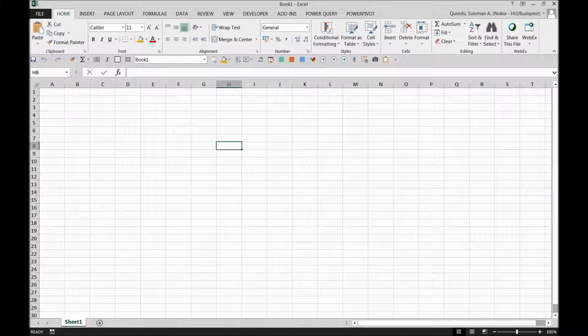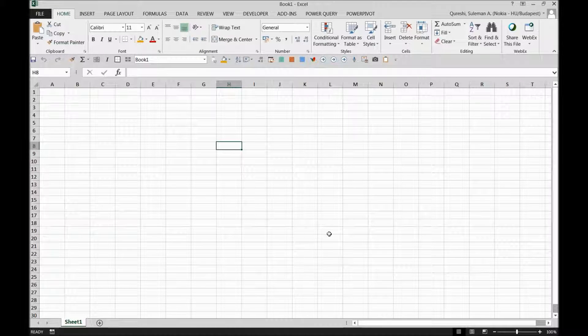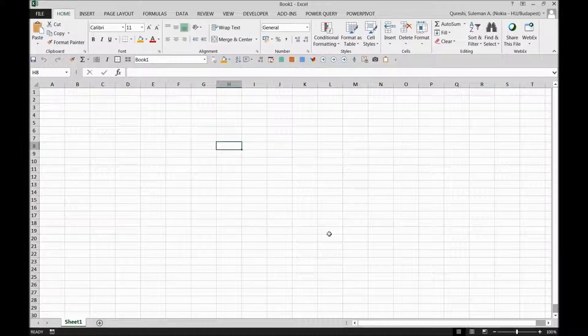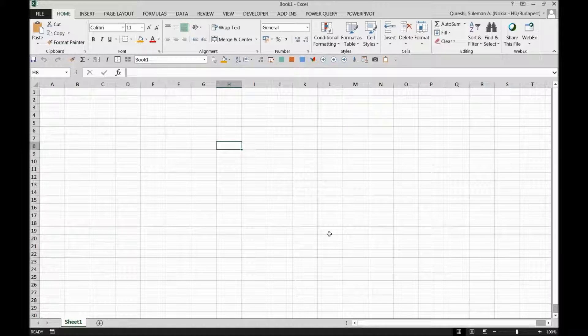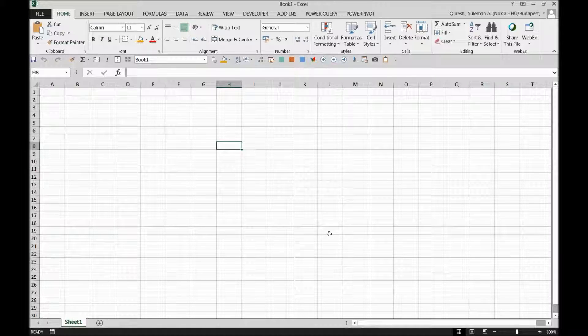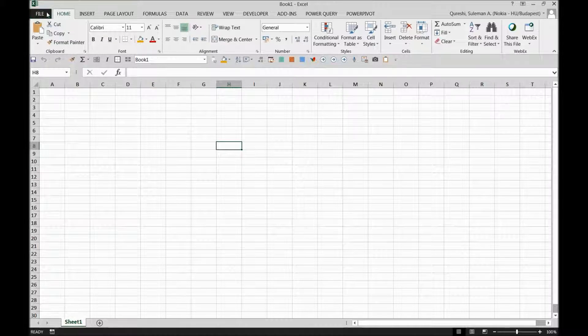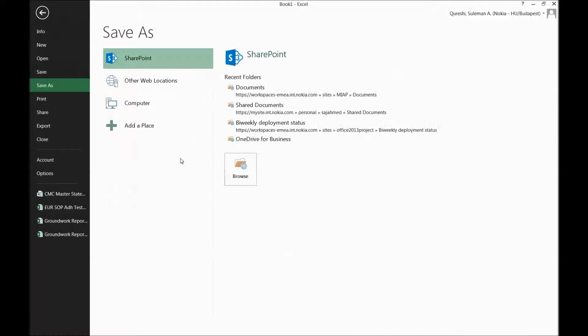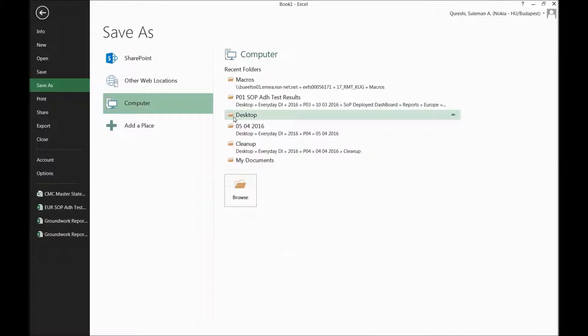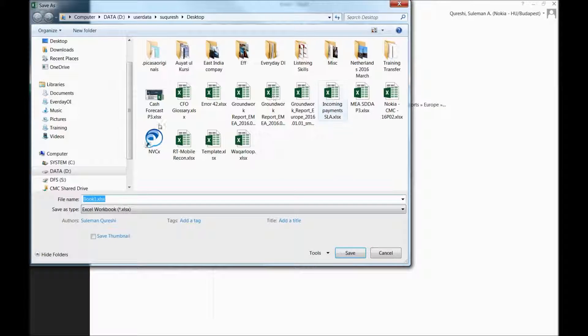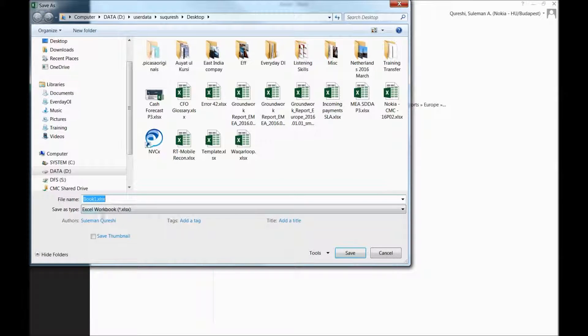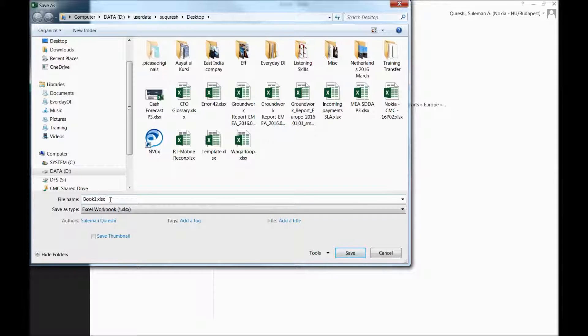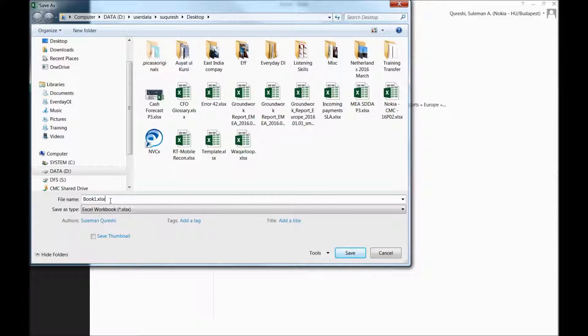Hello guys, today I'm going to tell you how to change the default save format settings of Excel. Normally what happens is that whenever we go to save some files and click on save, there is a certain default format. For example, in Office 2013 and 2016 we have XLSX, this is a new format which is there by default in Excel.